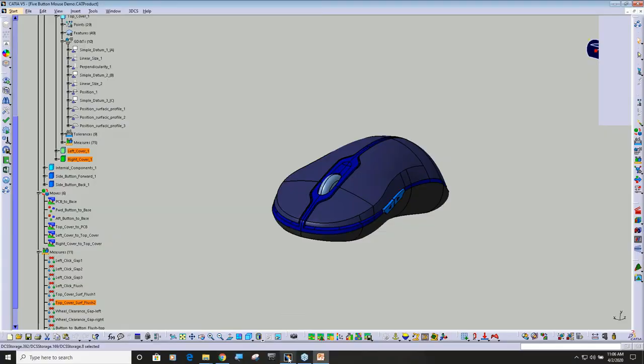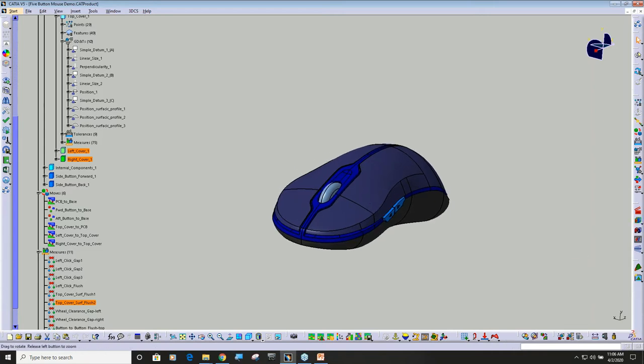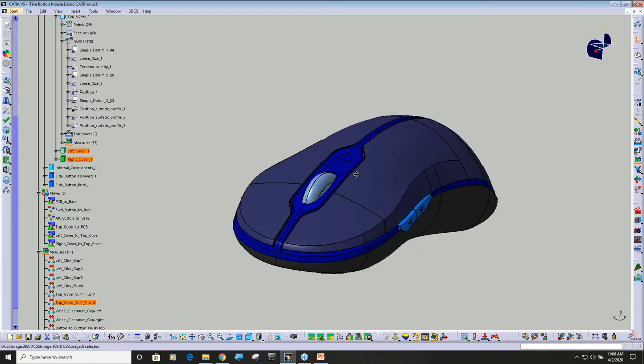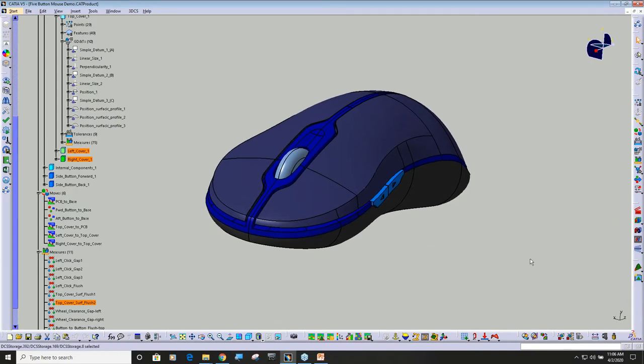So if I go back to the model, we saw that we have these 11 measurements. Is it updating okay over there Ben? Yeah it looks good Gary.